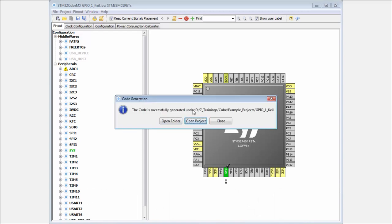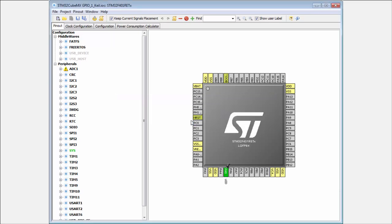When everything is okay and our Keil is installed, the CubeMX allows us to open the project directly. I click on open project and my Keil will be open in a few seconds.